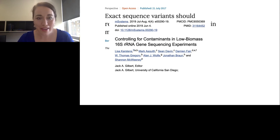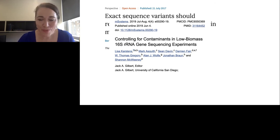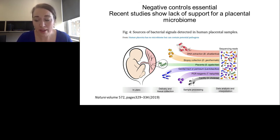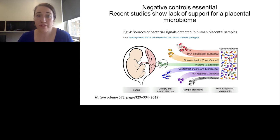Another exciting area is what sorts of controls are needed — both positive controls and negative controls. There's quite a big push in the community right now to encourage journals and authors to publish controls in addition to samples. One example is the controversy over papers on the placental microbiome. A recent paper in Nature, using negative controls, showed a lack of support for a placental microbiome. Making sure controls are part of these experiments is really important for experimental design, transparency, and reporting.